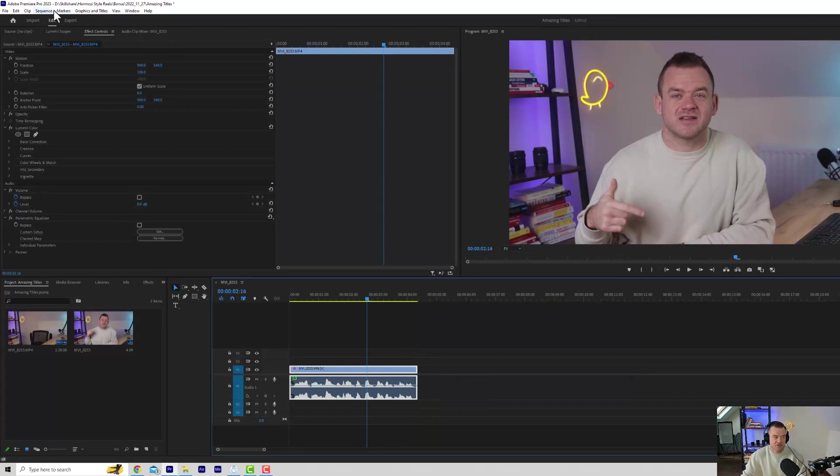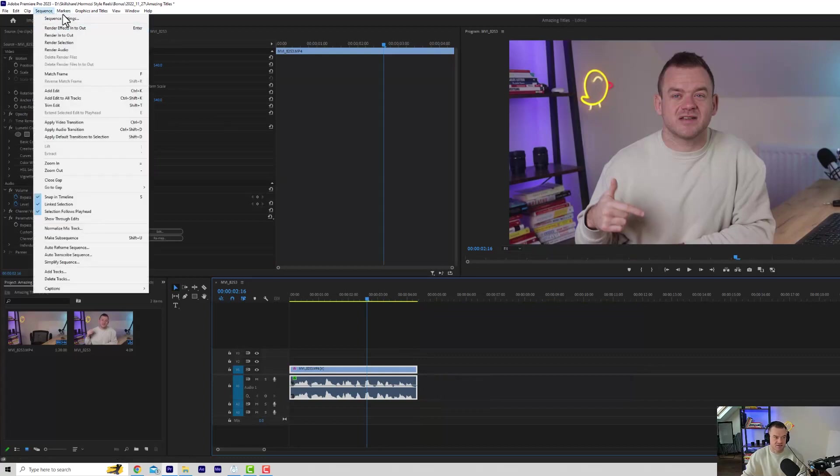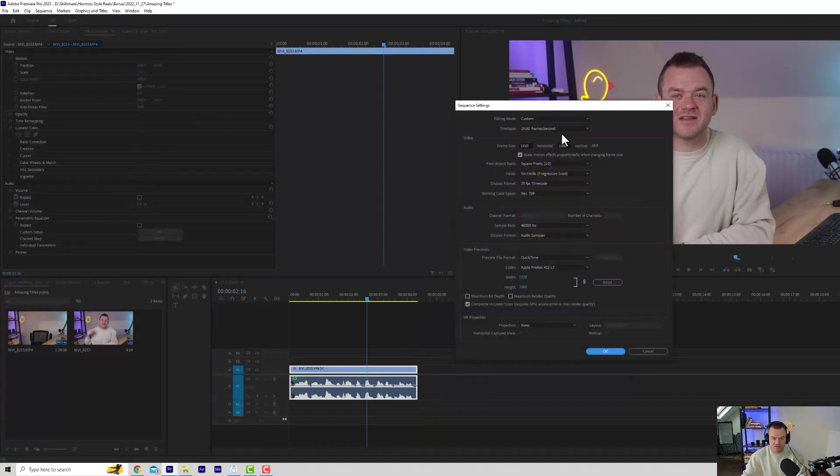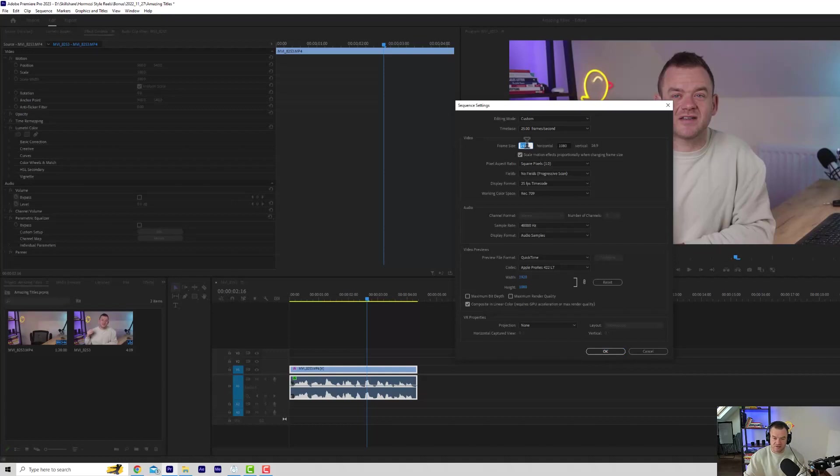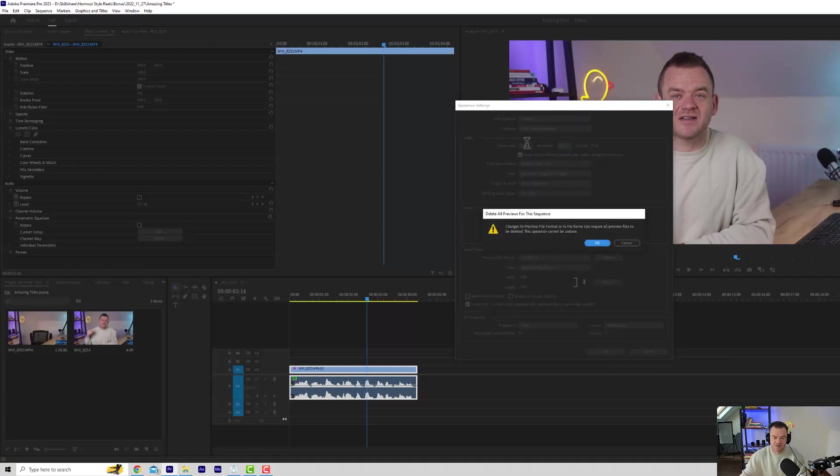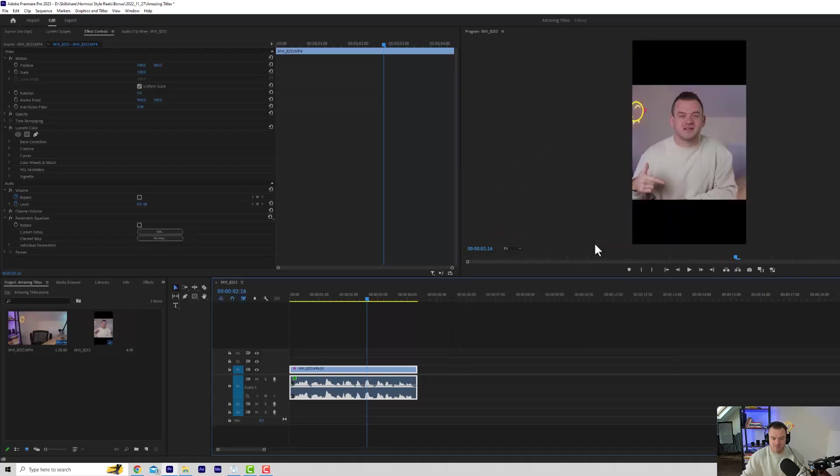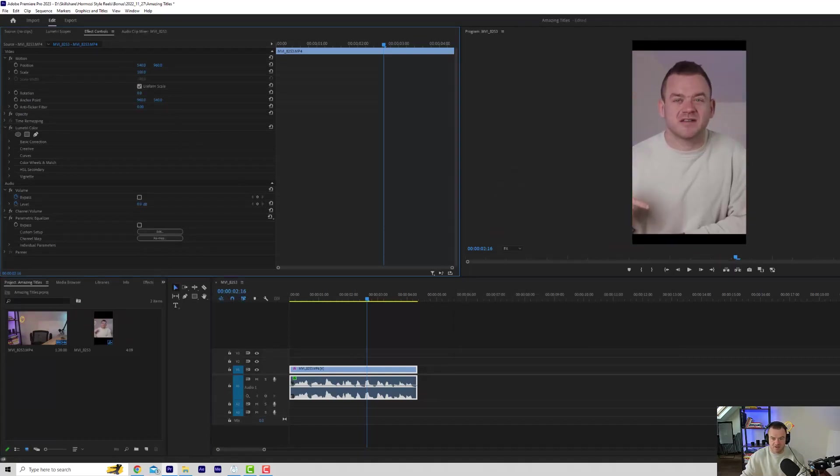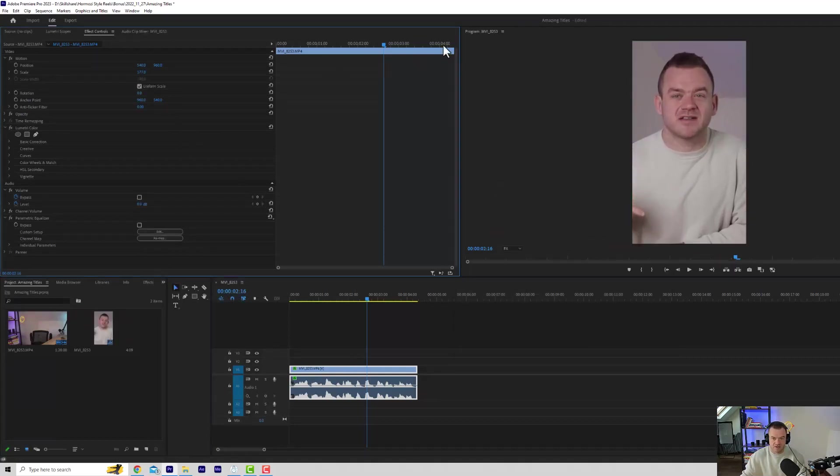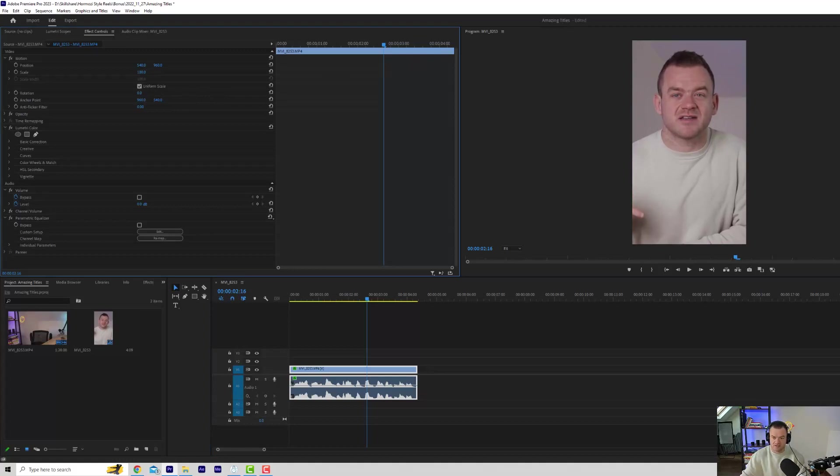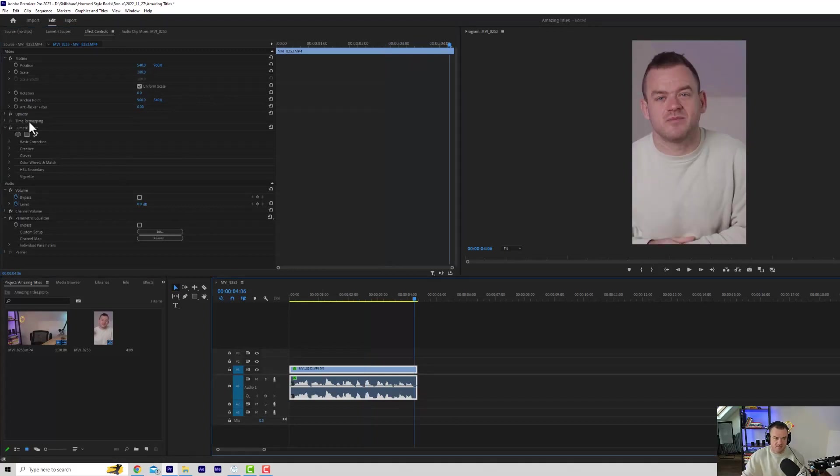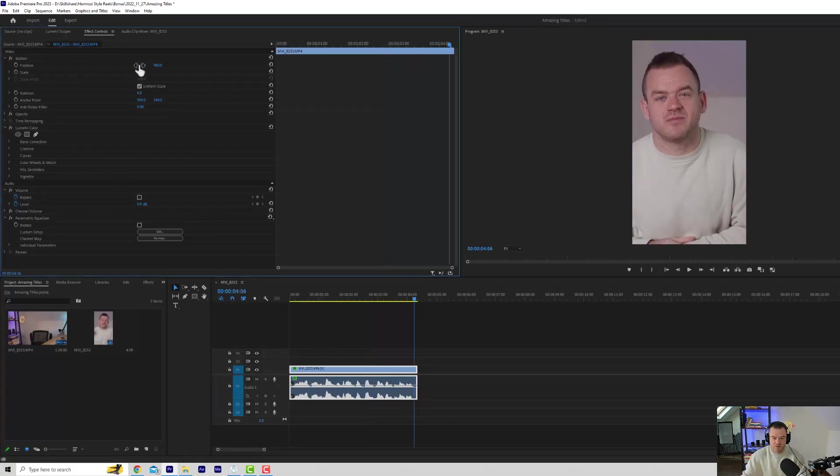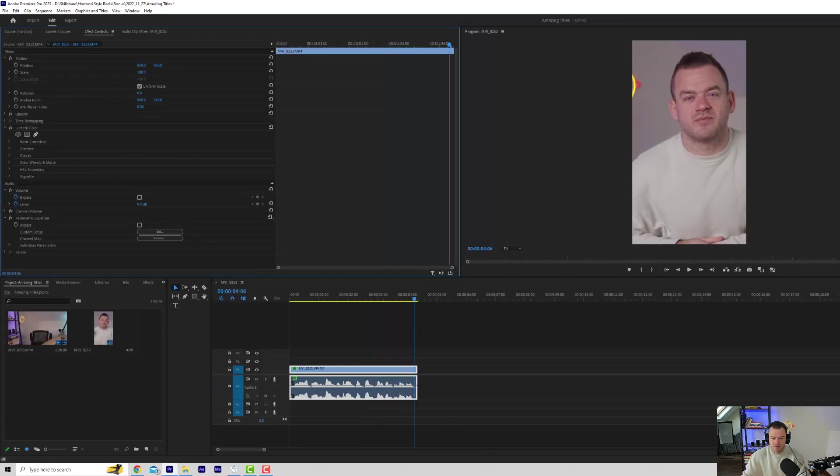I actually need to change the sequence settings so that this is in a reel format. So I'm just going to go to 1080x1920, hit OK. And then obviously I need to scale this up so that it fits. Let's go to 180 just to make sure. And I might just move it right a little bit because I'm not quite in the middle.